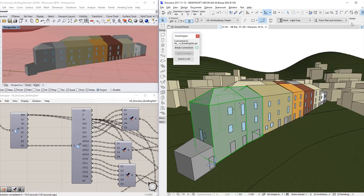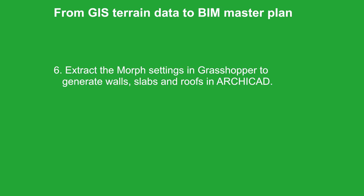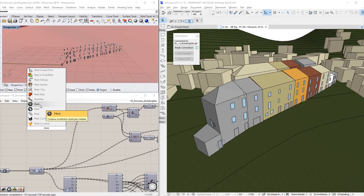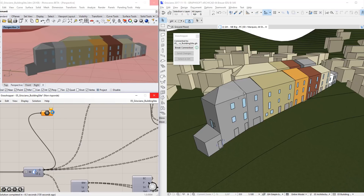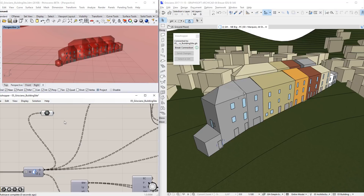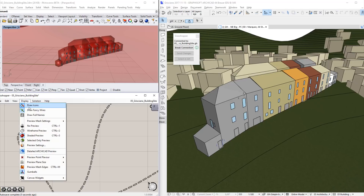Let's have a closer look at other parts of the Grasshopper code. Here you can see how the story heights, wall and slab thicknesses as well as roof shapes are defined. Now for the last step in the workflow, we will create walls, floors, roofs and openings in the ARCHICAD BIM project. First we used ARCHICAD's Morph tool to create the mass volumes of the buildings, and we used simple planar objects to indicate openings. Then we added new properties to the ARCHICAD Morphs to define walls, slabs and roofs geometry.